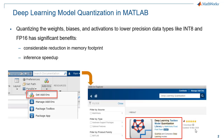You can use the Model Quantization Library support package for quantizing your deep learning networks in MATLAB. You can download it from the add-on gallery as shown here.